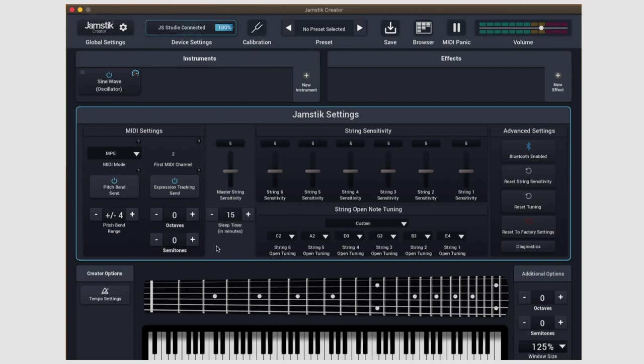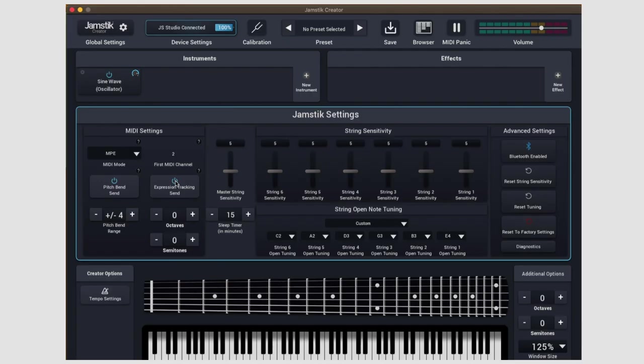Above that, you'll find a toggle for expression tracking. Remember how I said MPE is capable of remembering the physical decay of the guitar string? Well, that data is represented by expression. Turning off expression tracking is definitely a go-to for troubleshooting any issues that you might have with third-party software or hardware.